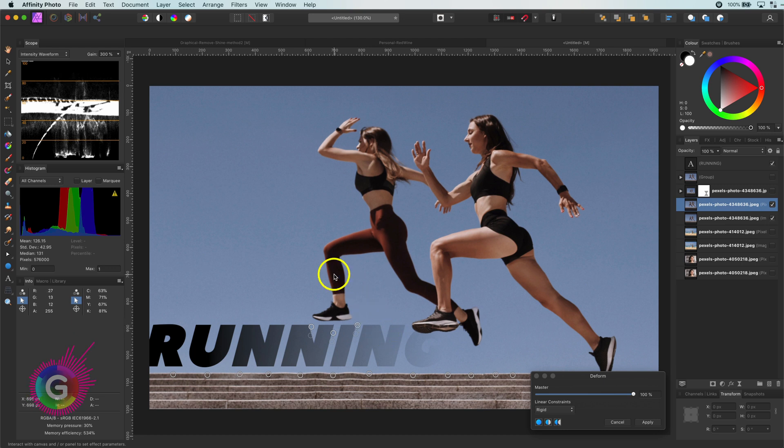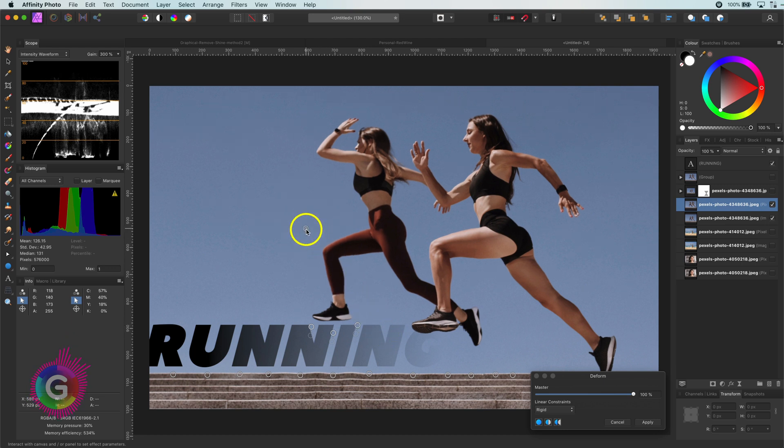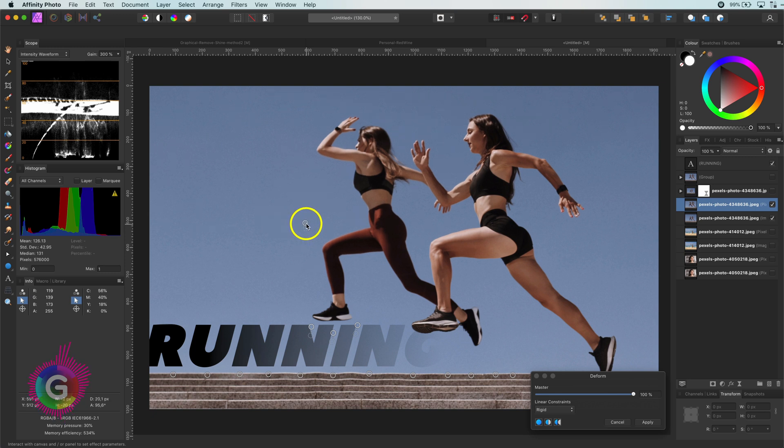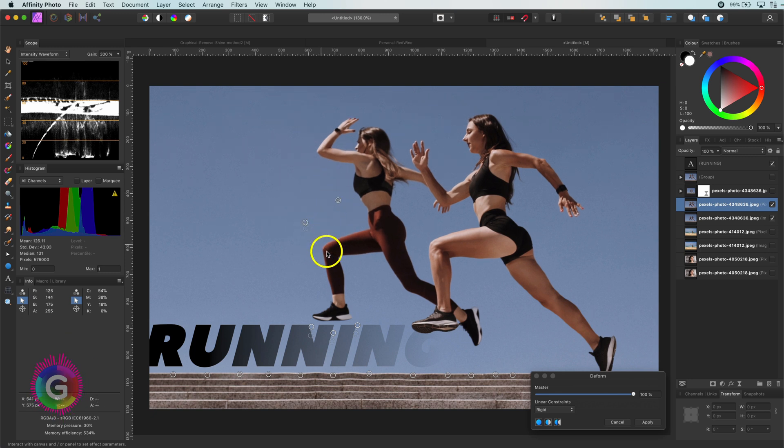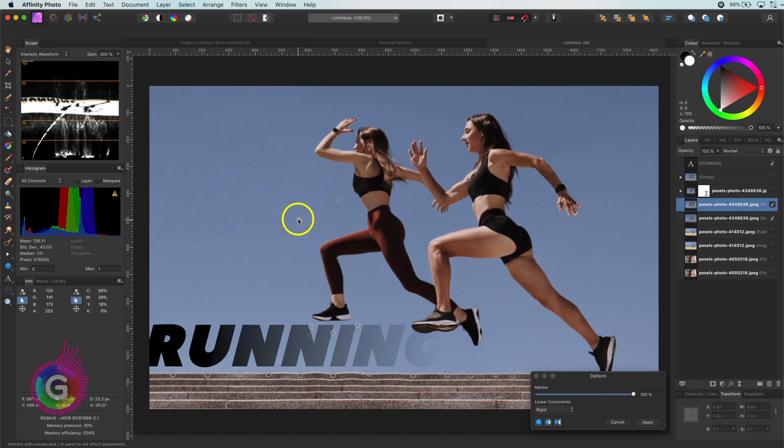I will also make the leg a bit longer by adding a control point above the knee and move this up. Again I will use a protection point just to make sure the body stays in place.